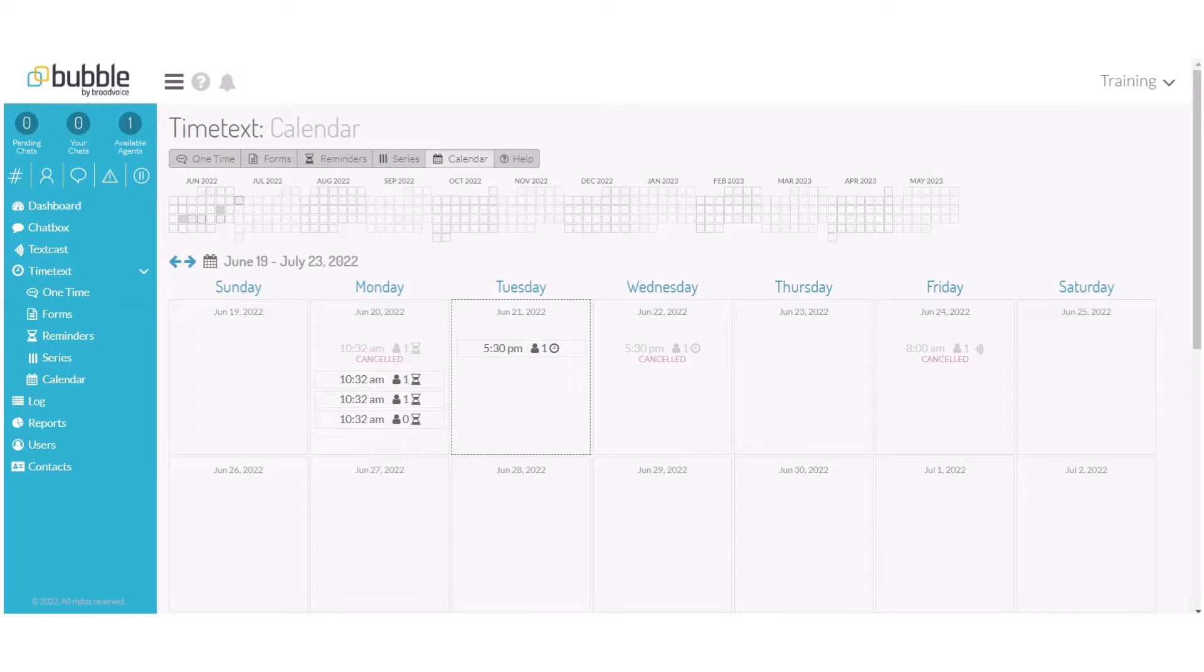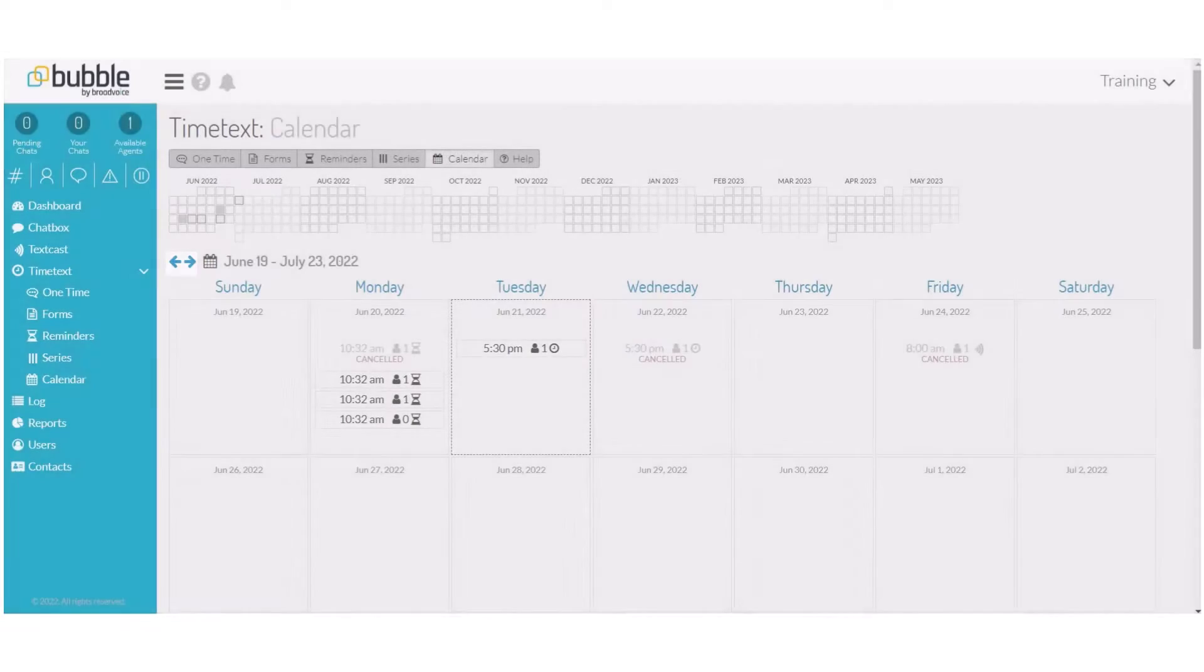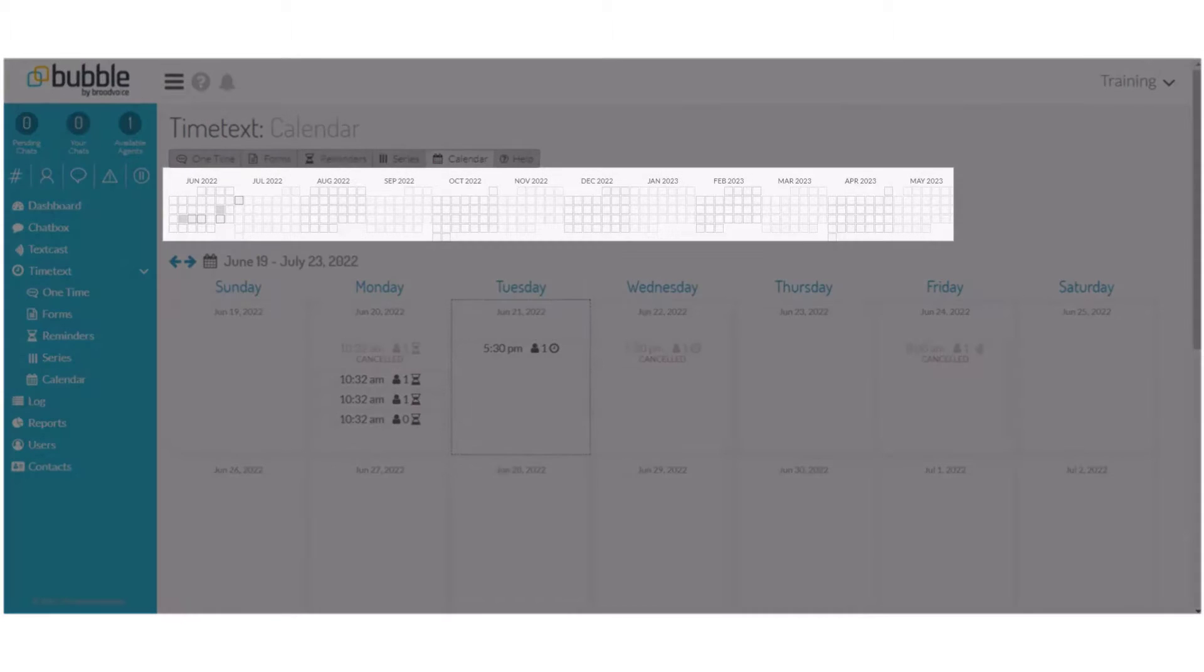To view future text casts, you can choose the arrows or you can click on the calendar for a specific date.